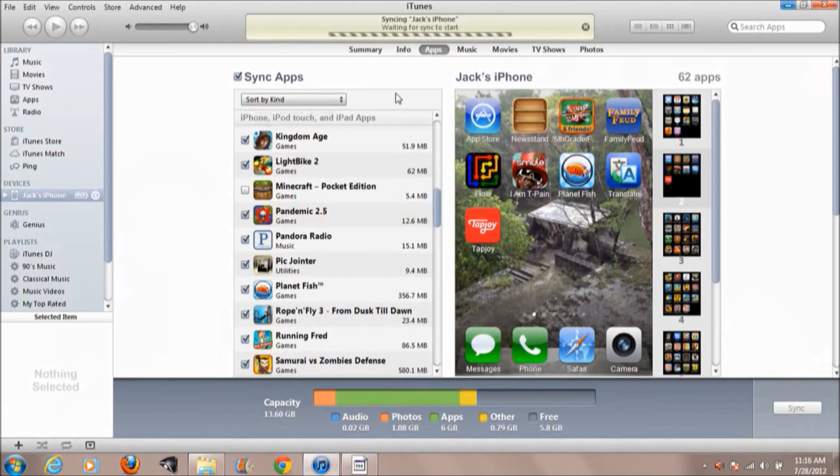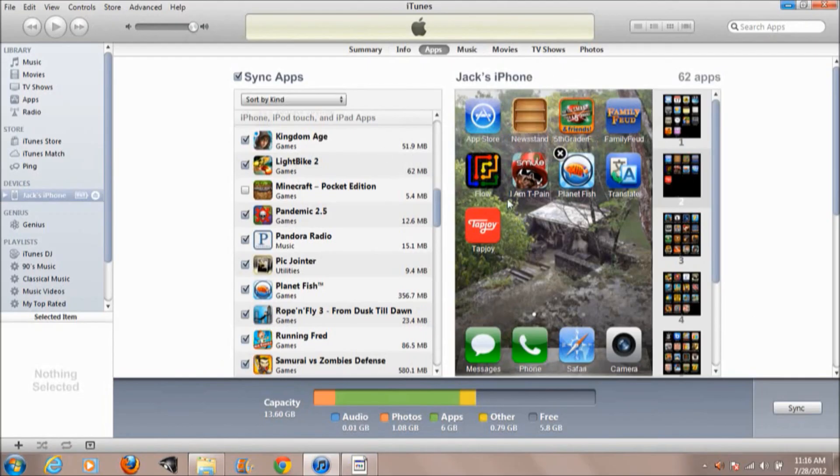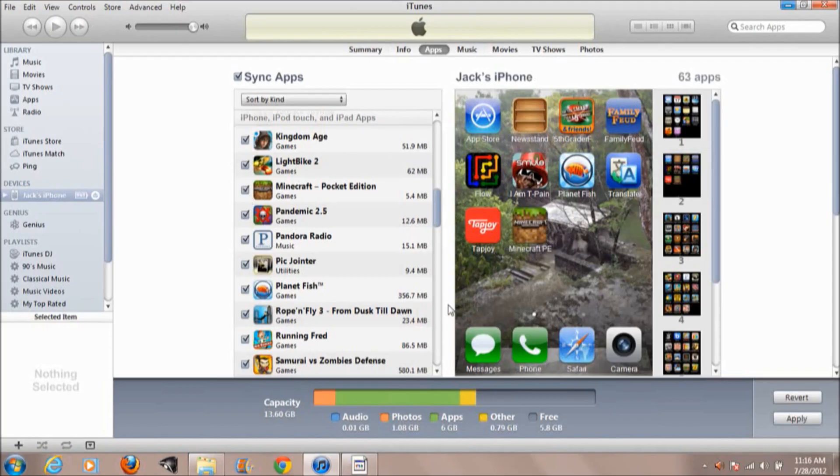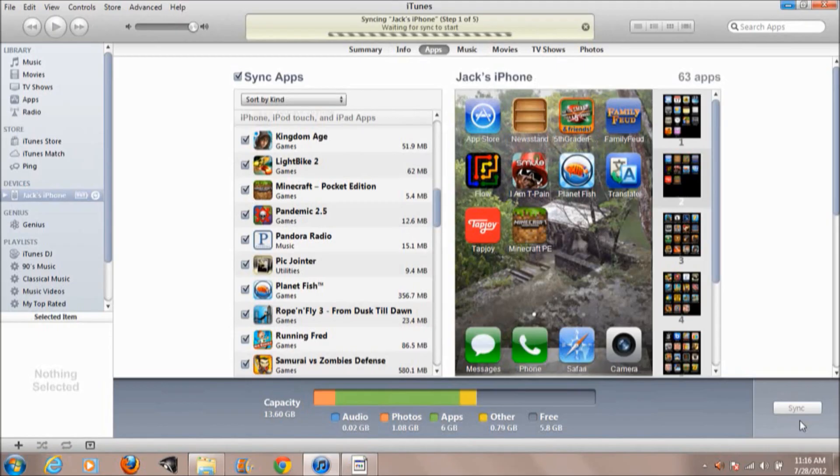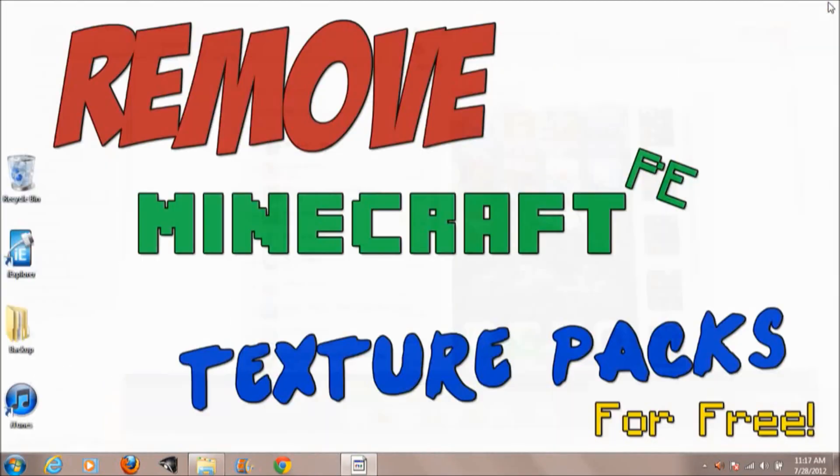So the sync is done. As you can see, Minecraft is now off my iPhone, but what we're going to do is click it and put it right back on. Go ahead and hit Apply and I'll tell you guys when that's done. Alright guys, so Minecraft Pocket is back on. We're going to go ahead and exit out of iTunes.